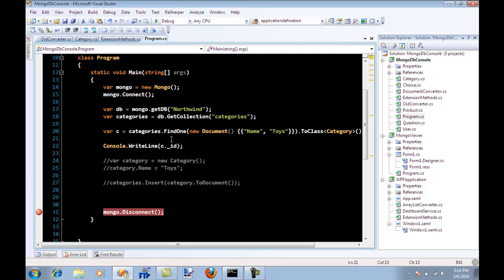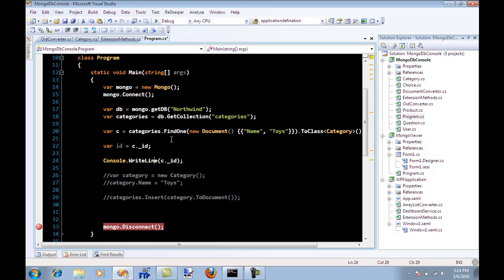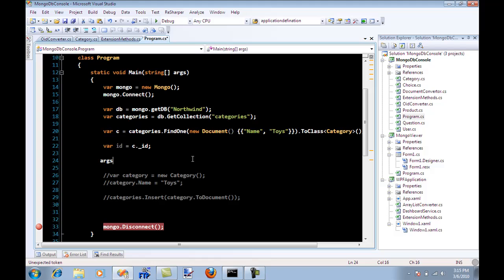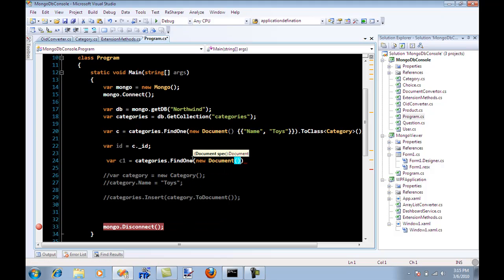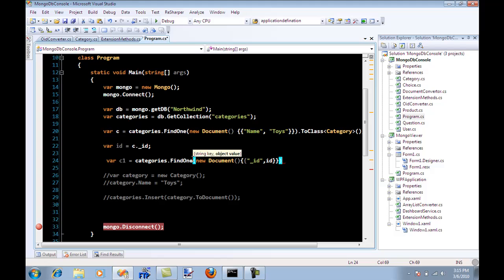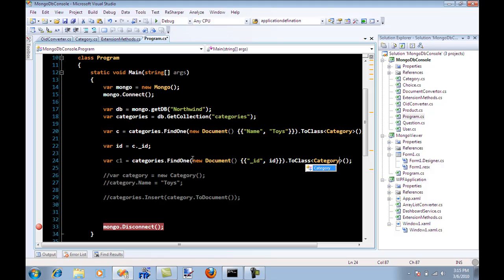So let's say that if I have the ID, say ID equal to C dot ID. And you have to make sure that this ID is actually string, so this is actually string returning. So I'm going to do it again. So let's say C one. And now this time I'm going to fetch it by ID, new document. And I'm going to say this time it's ID and I'm going to pass an ID and convert to class category. Something wrong with this by the way. Let's let me run it.